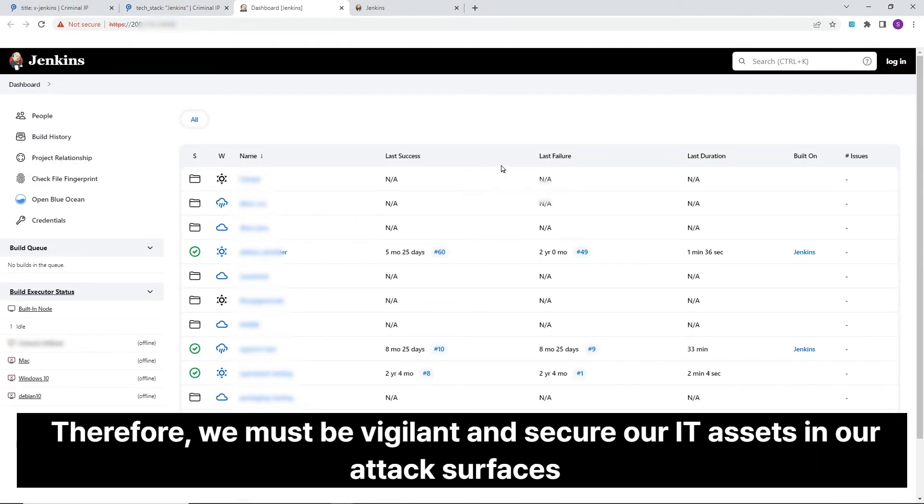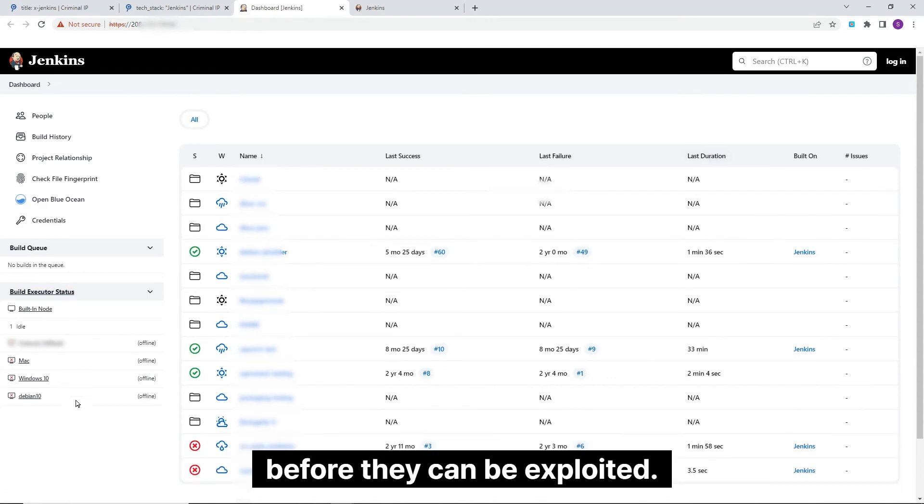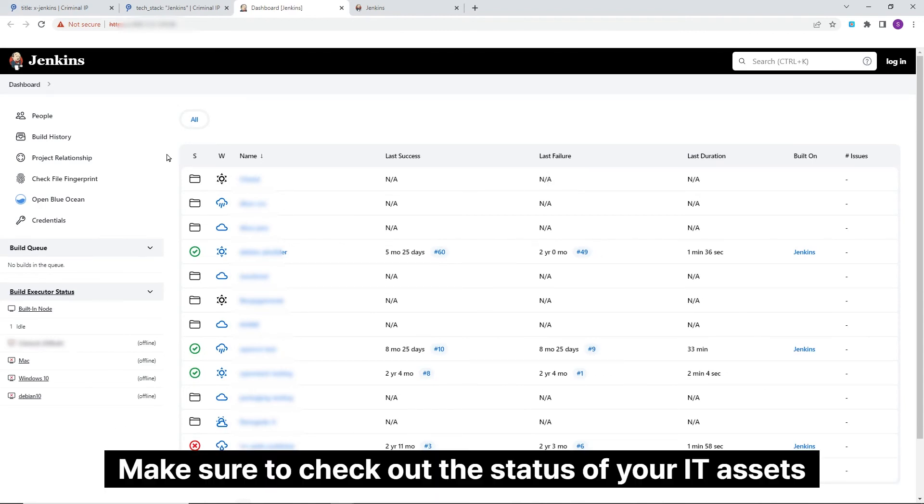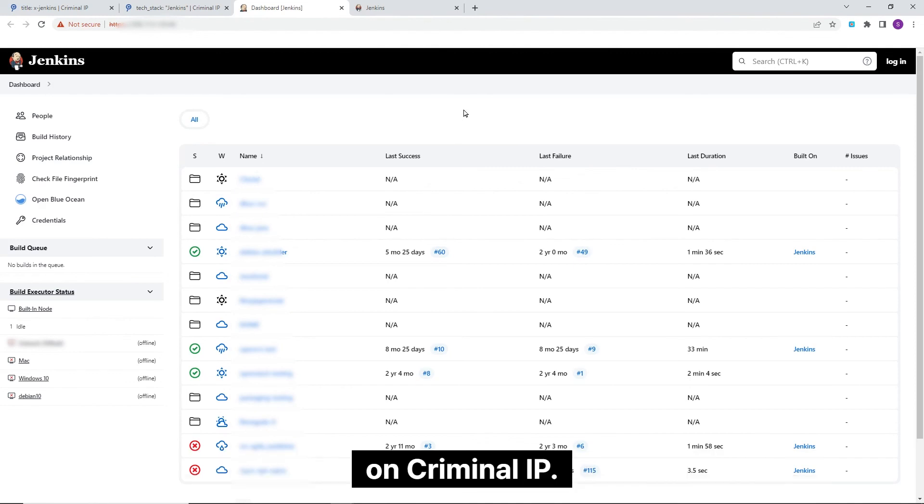Therefore, we must be vigilant and secure our IT assets in our attack surfaces before they can be exploited. Regular update checks and cybersecurity checks are essential. Make sure to check out the status of your IT assets on Criminal IP.